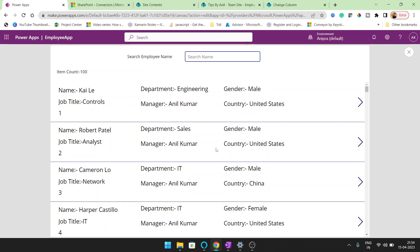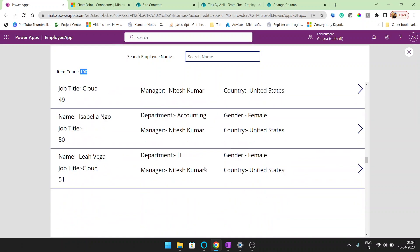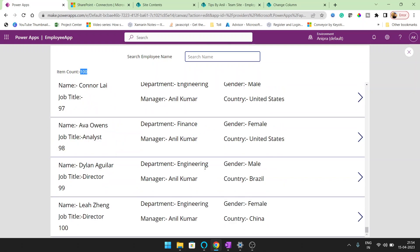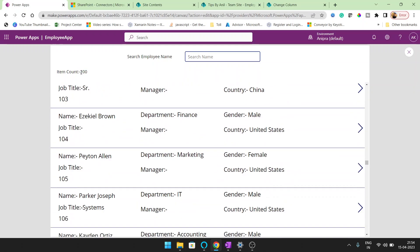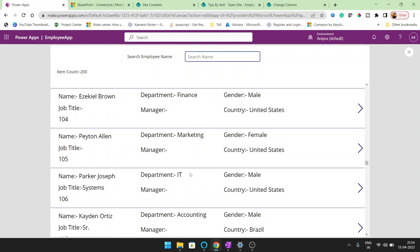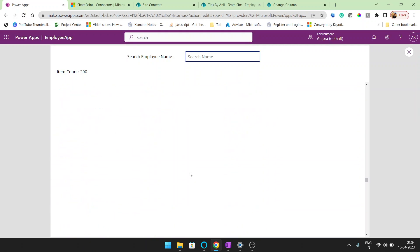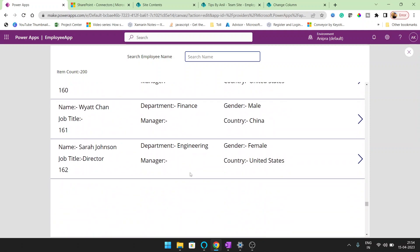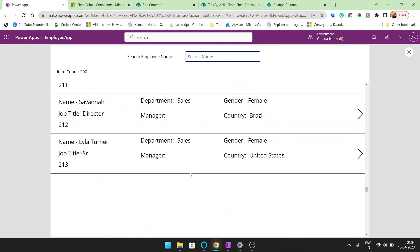So here we can see we are getting the record. All the records that are available in SharePoint. Now you can see we are getting right now 100 records. Whenever you will scroll down, you can see next 100 records has been loaded automatically. So this is the smart gallery of the power apps.